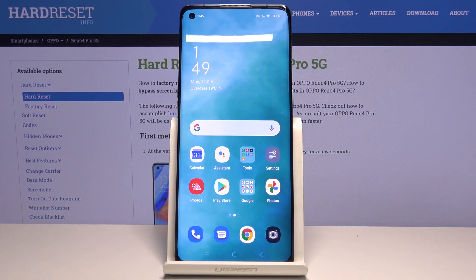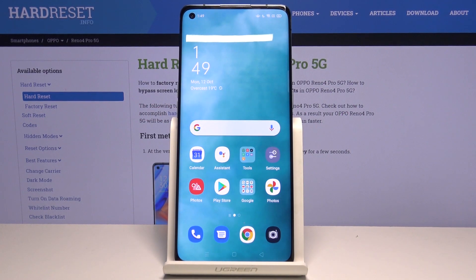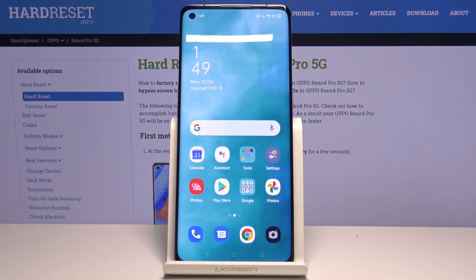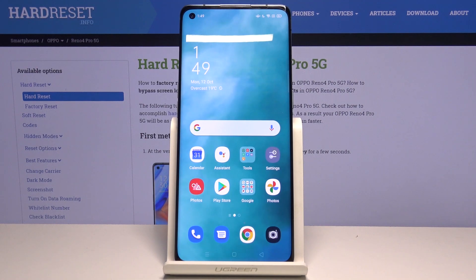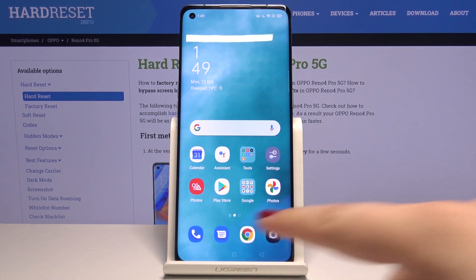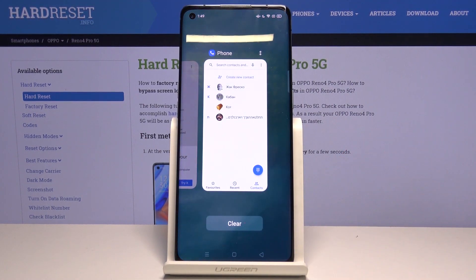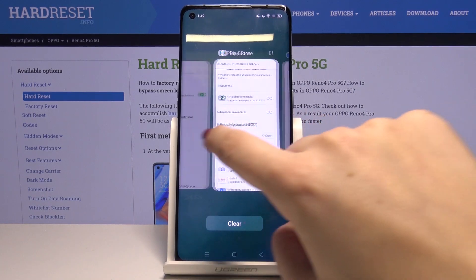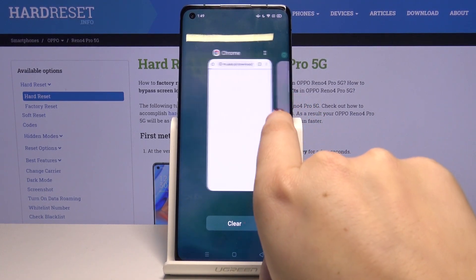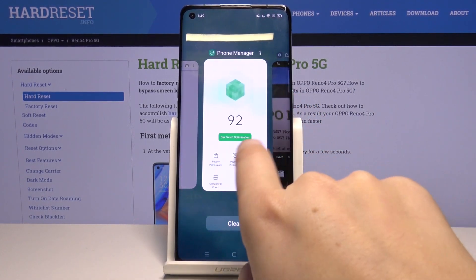Hi everyone! Here we've got the Oppo Reno4 Pro and let me show you how to close all running apps on this device. All you have to do is simply open the recents, and you can do it by tapping on this three bars icon. Let's tap on it and as you can see here we've got the list of previously opened apps.